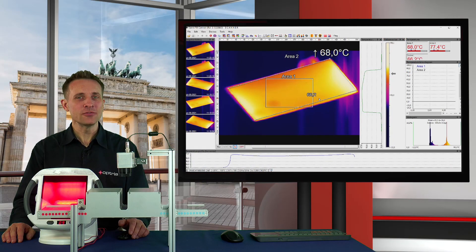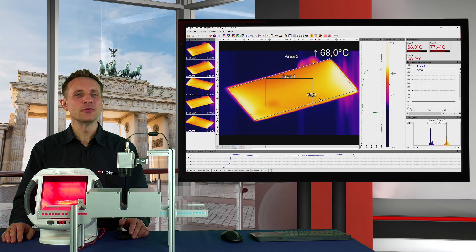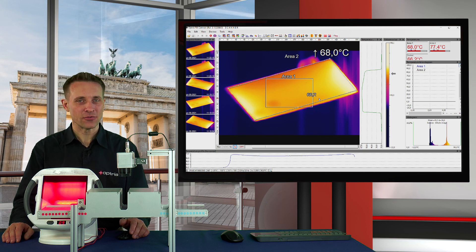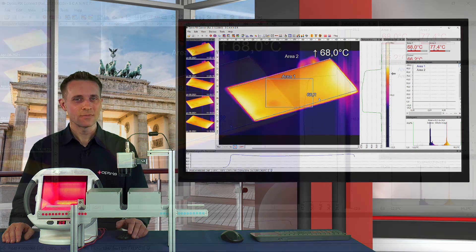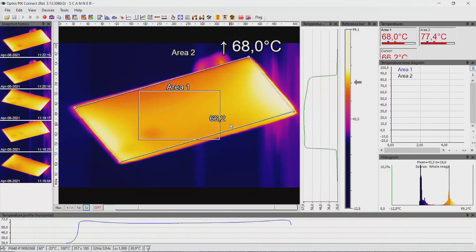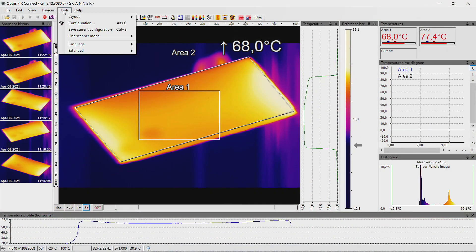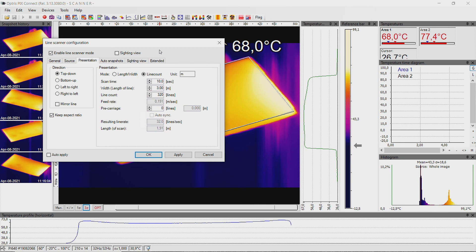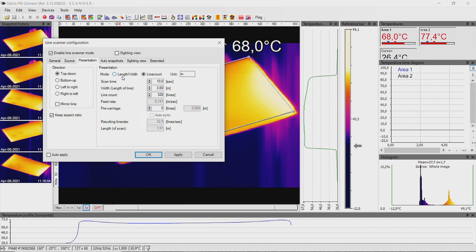Alternatively, you can also use the length width presentation mode set up in the PixConnect software. For this, go to the menu Tools, Line Scanner mode, Line Scanner settings. Go to the tab Presentation and activate the item length width.